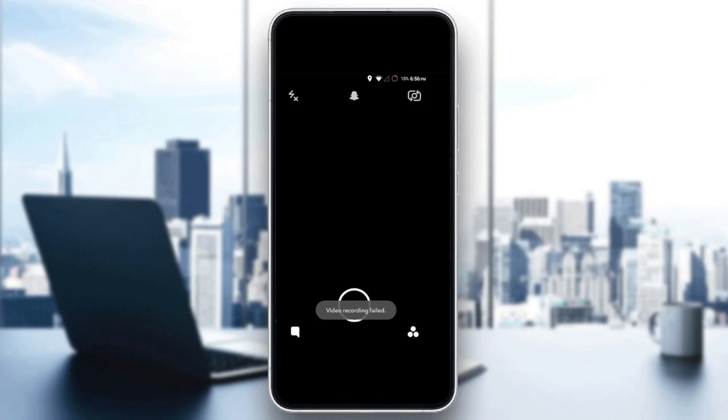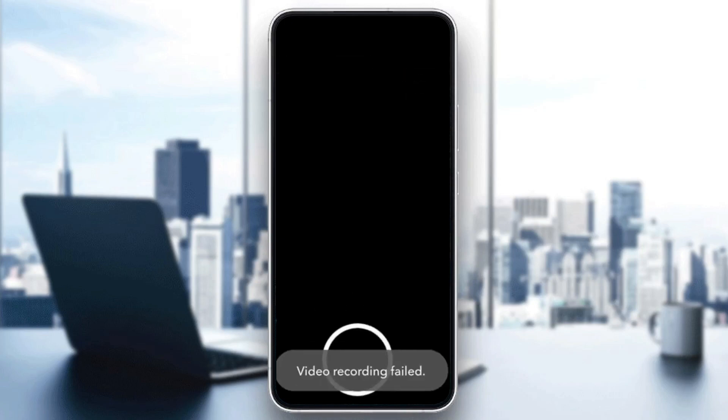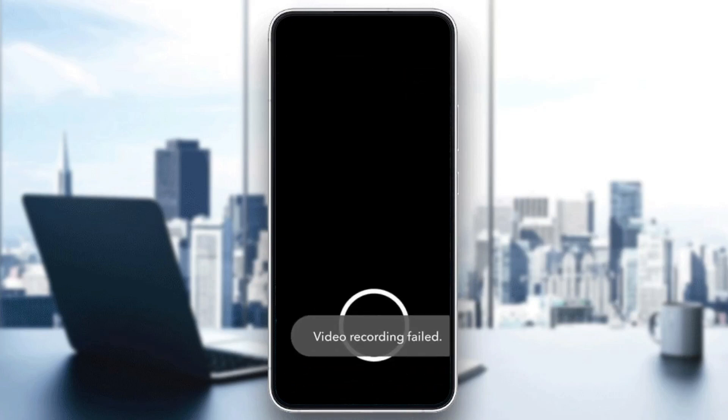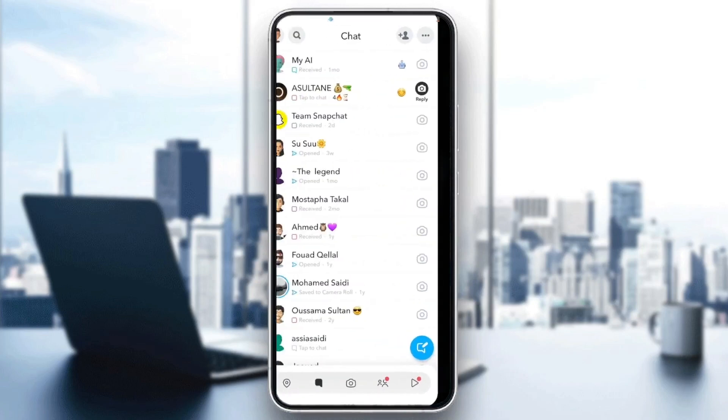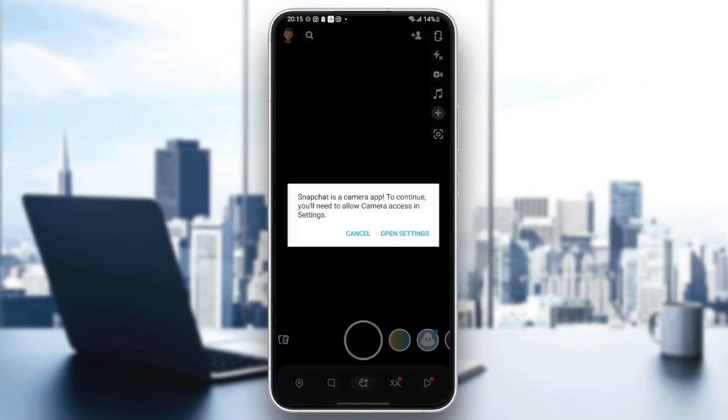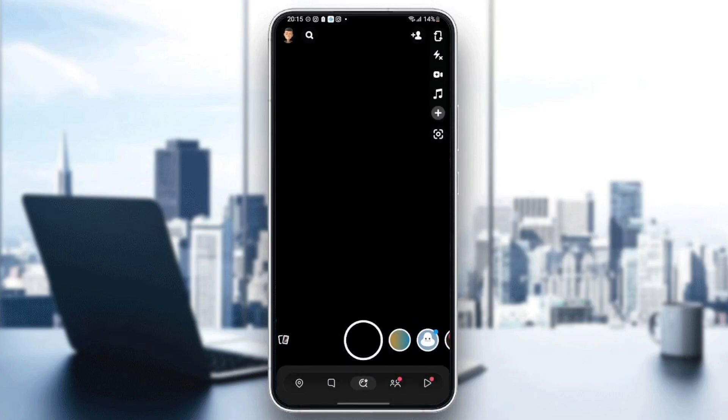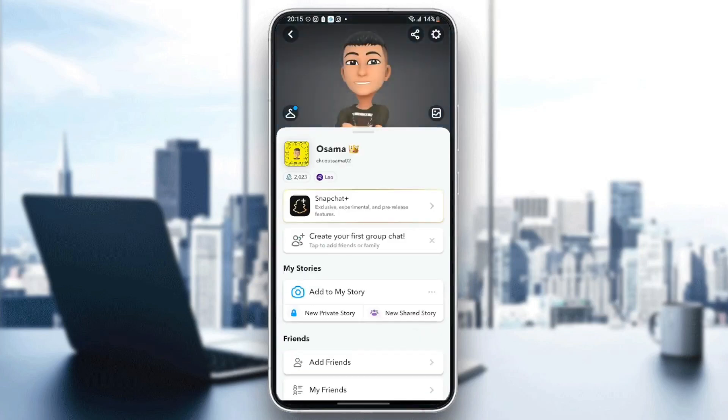As you can see here in the picture, this is how the error looks like. If you're having the same problem right now, just follow the steps that I'm going to show you.